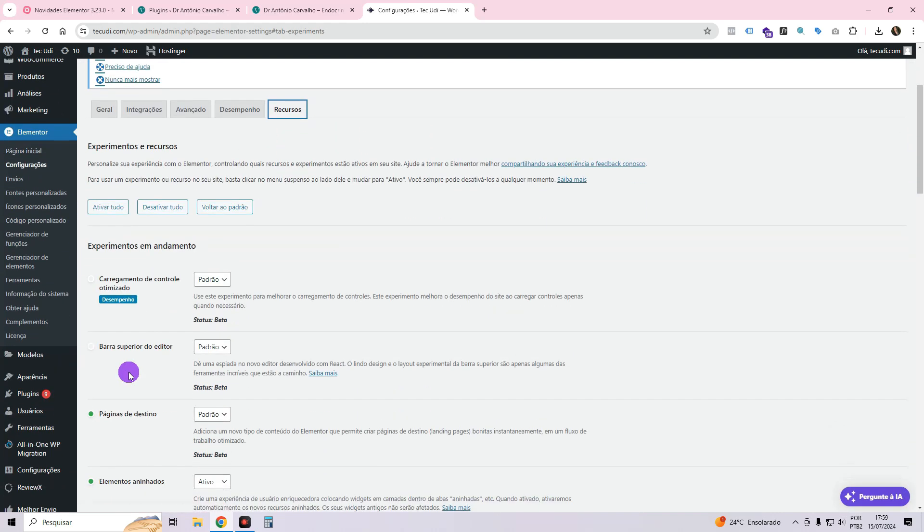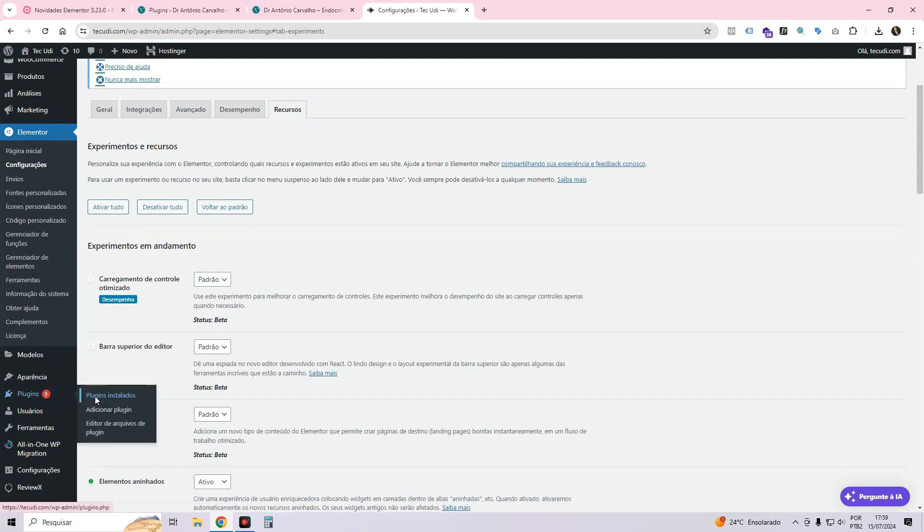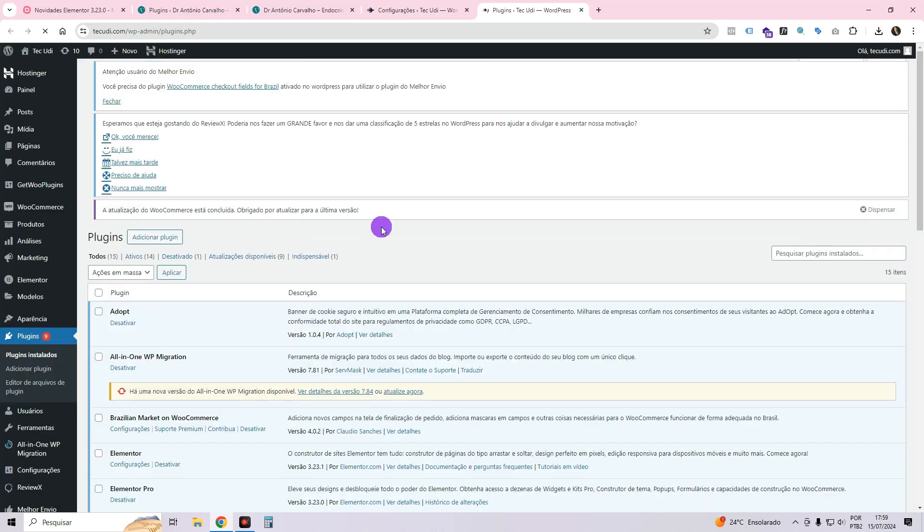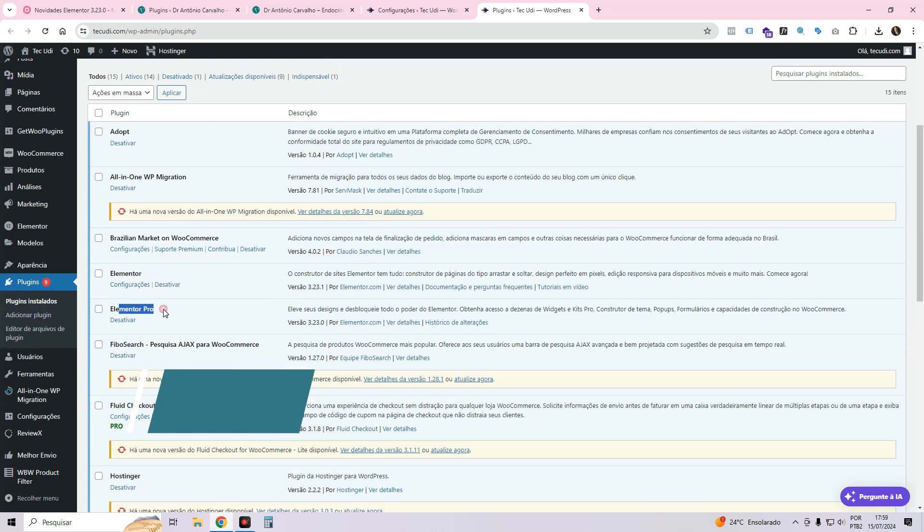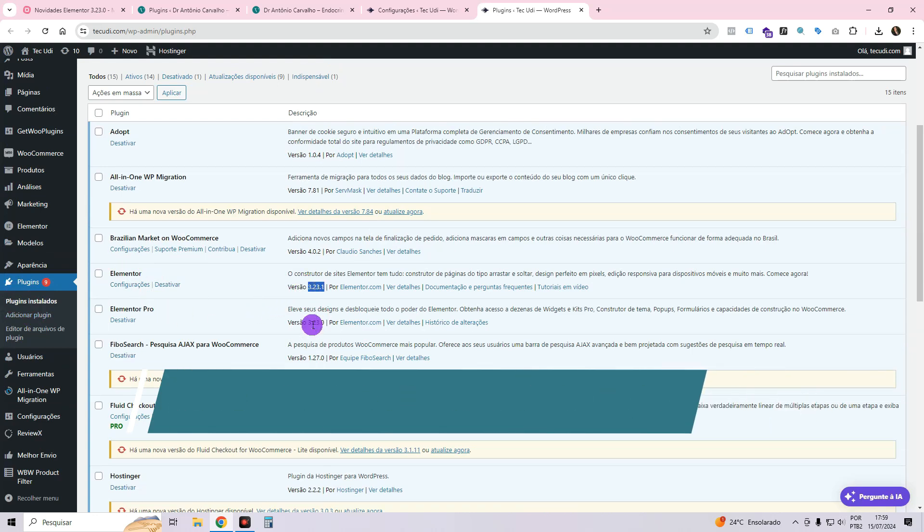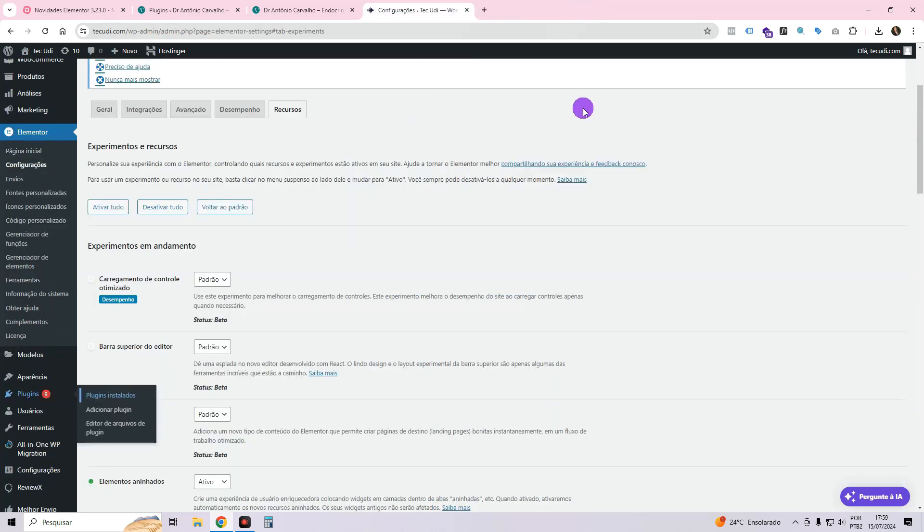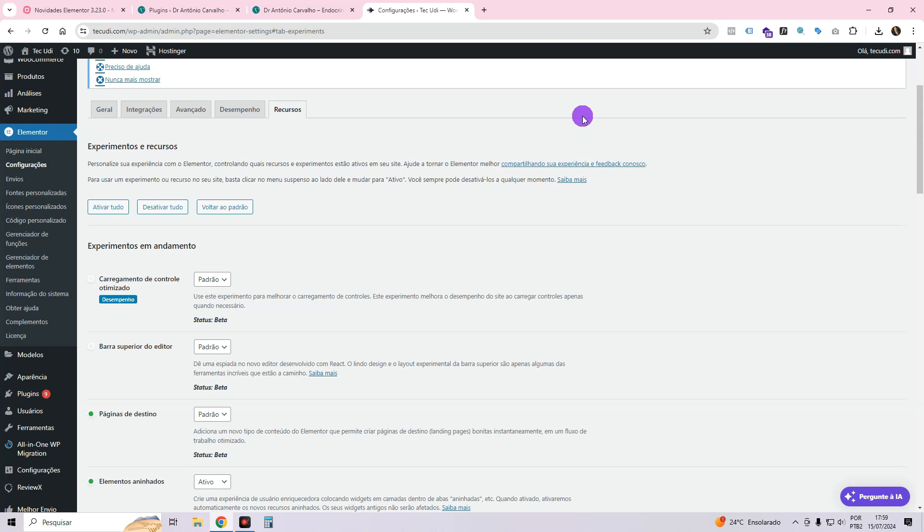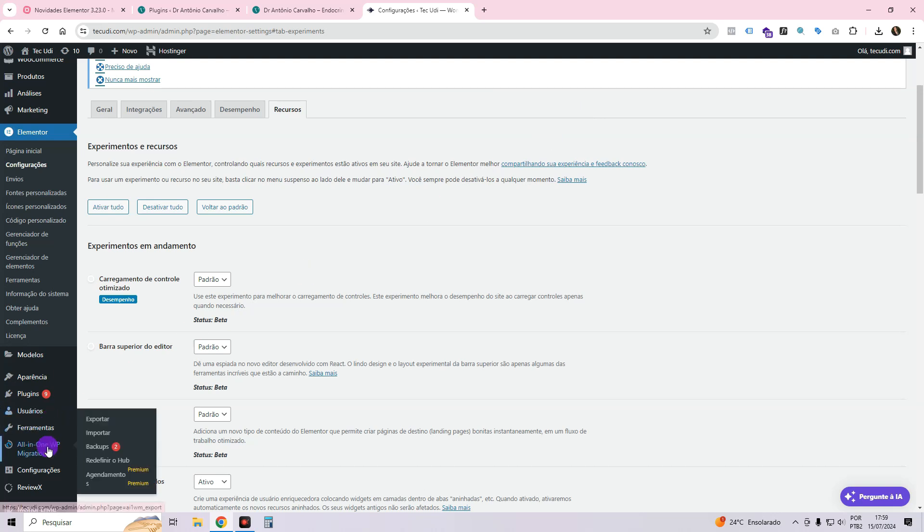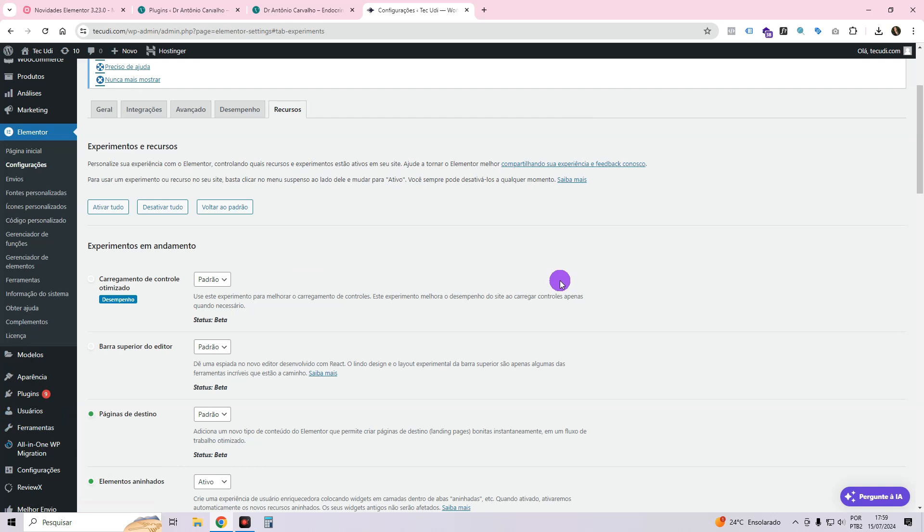Before initiating any updates, ensure that both the Elementor Free and Elementor Pro plugins are up to date. Navigate to the plugin section and select installed plugins. Take note that both Elementor and Elementor Pro should be updated to version 3.23. Remember, it is crucial to create a backup of your website prior to making any updates. Updating may sometimes cause issues such as bugs or conflicts with other plugins or themes.